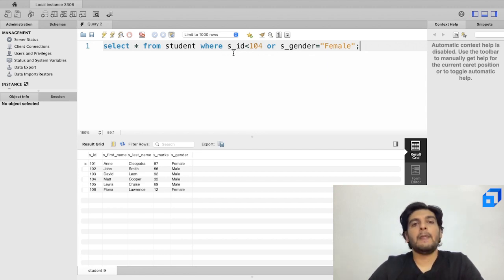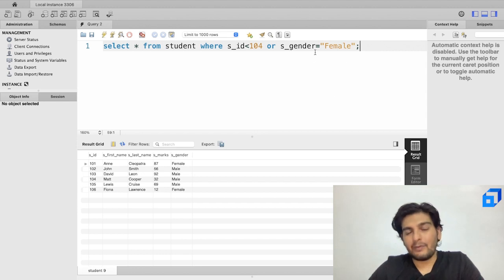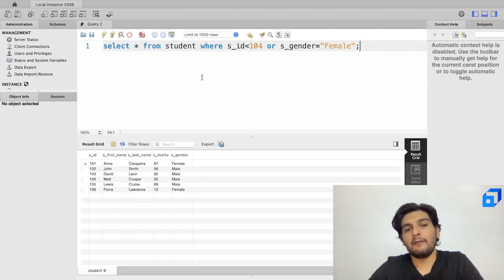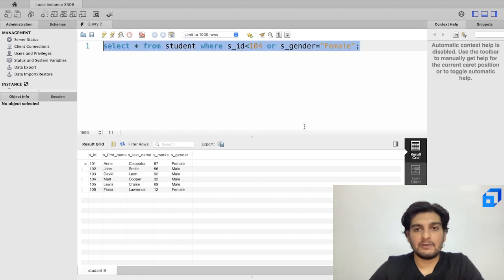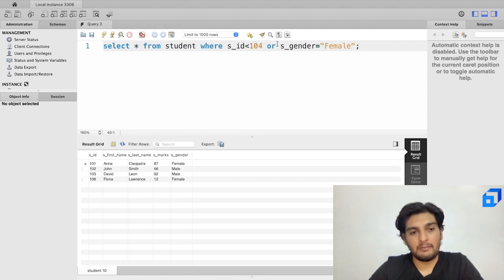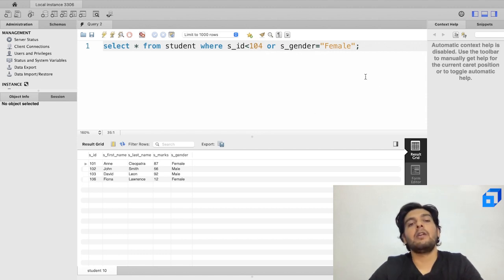After executing, we get six records. The first three have student IDs less than 104. Additionally, even though student ID 106 is greater than 104, it is included because that student's gender is female — satisfying the second condition. With OR, either condition being true is enough to include the record.